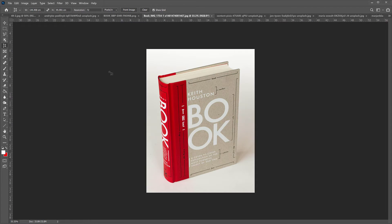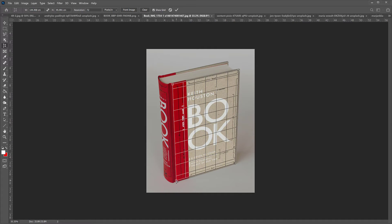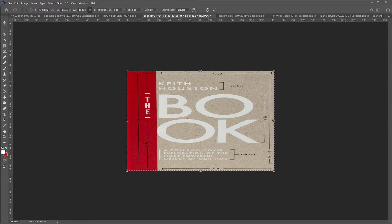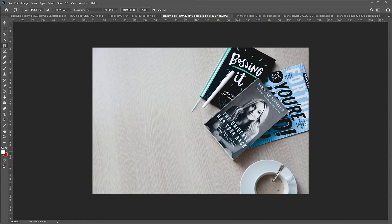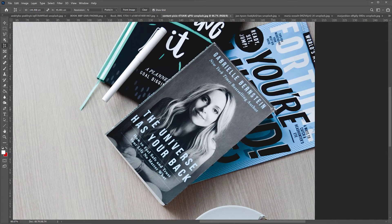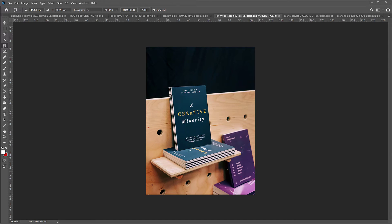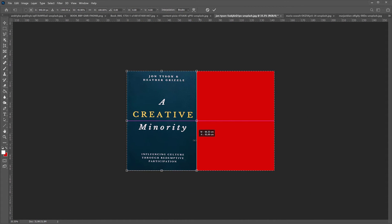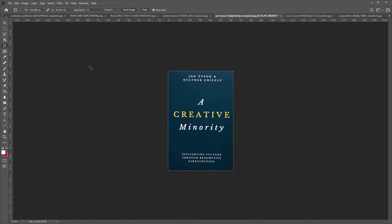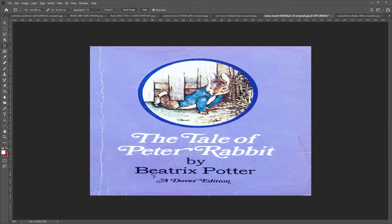I'm just going to stop talking now and do the rest of the images with no commentary, so you can see how fast and easy this tool is.